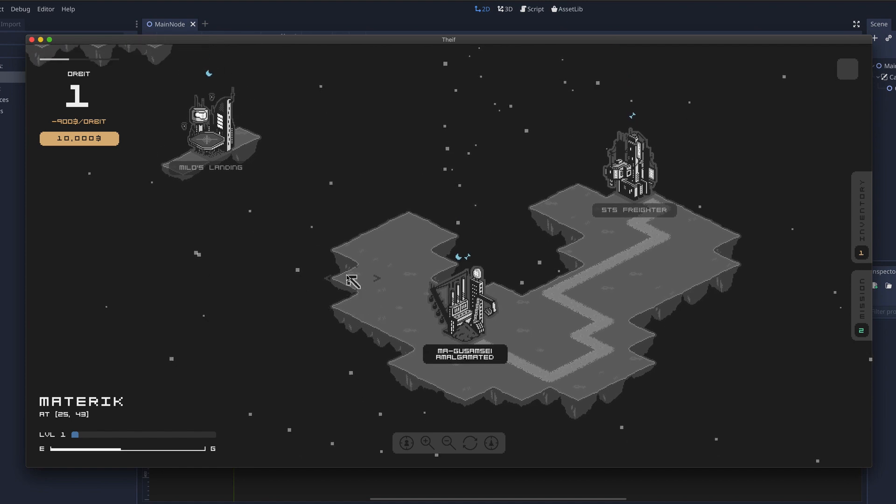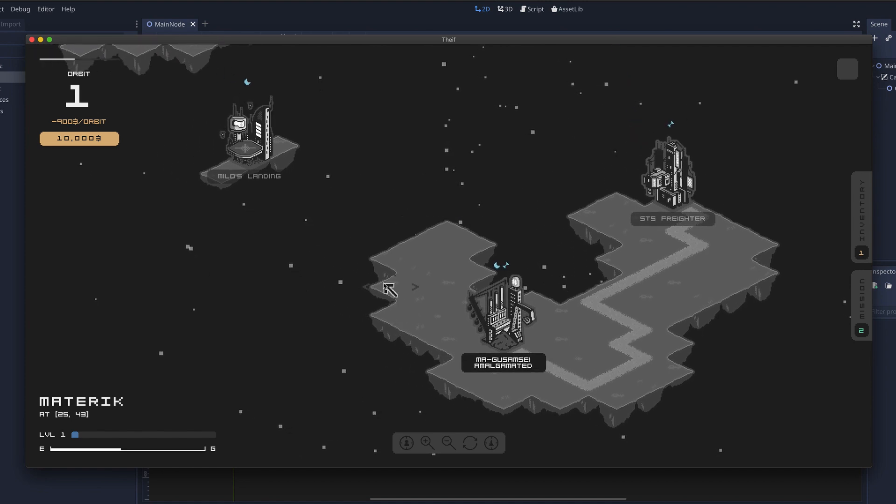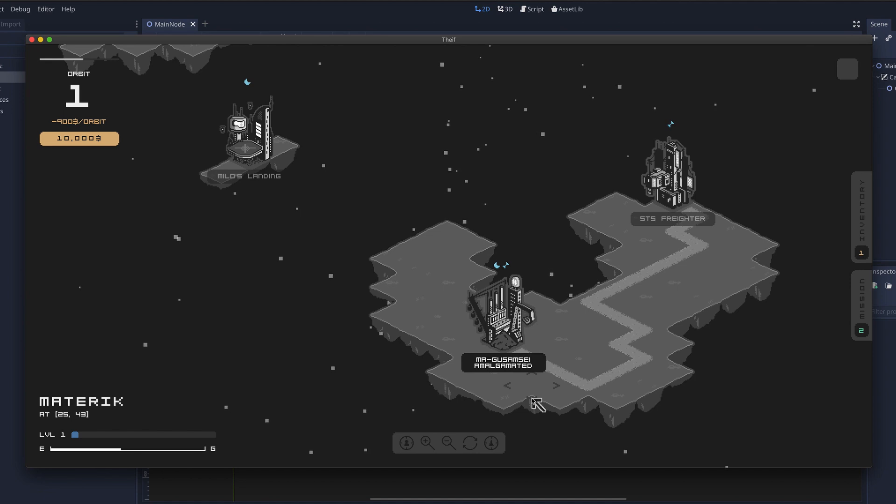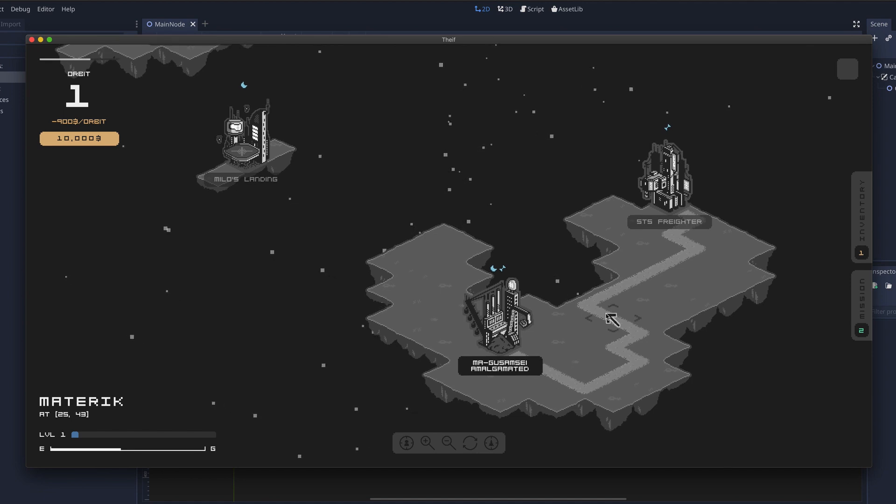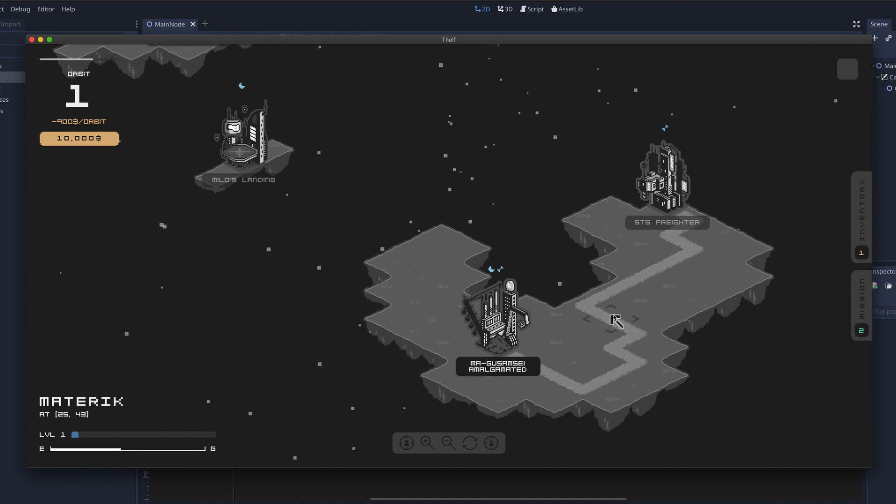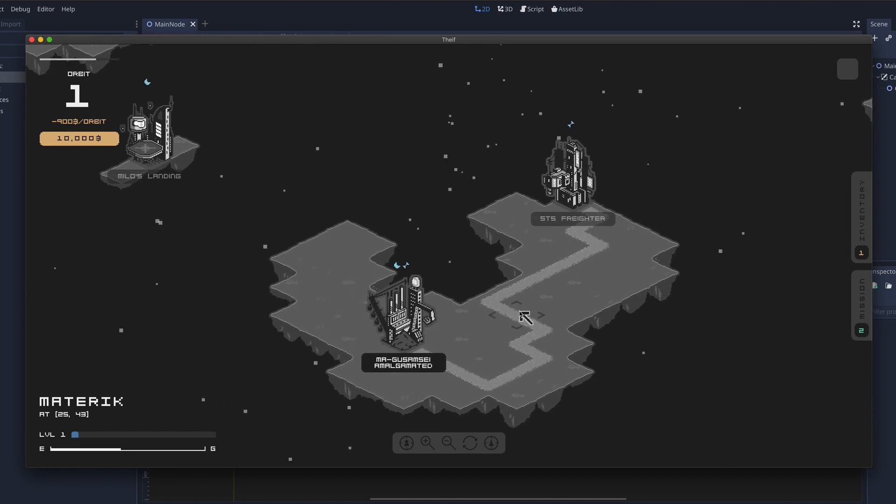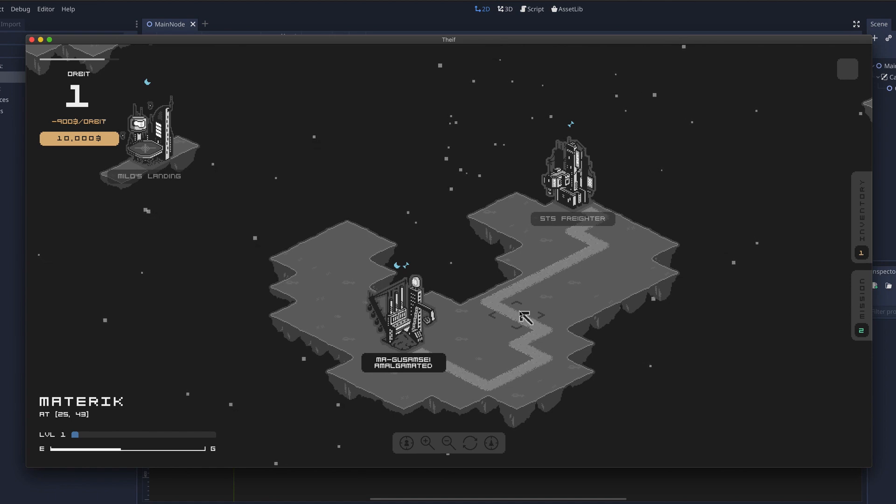There's different settlements around the map which have different assets depending on what type of settlement it is. Now not all settlement types have different assets but that is something that I will come to.